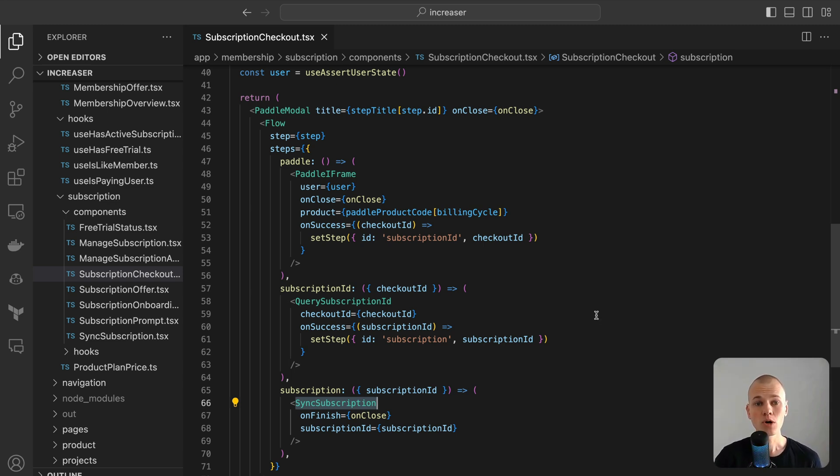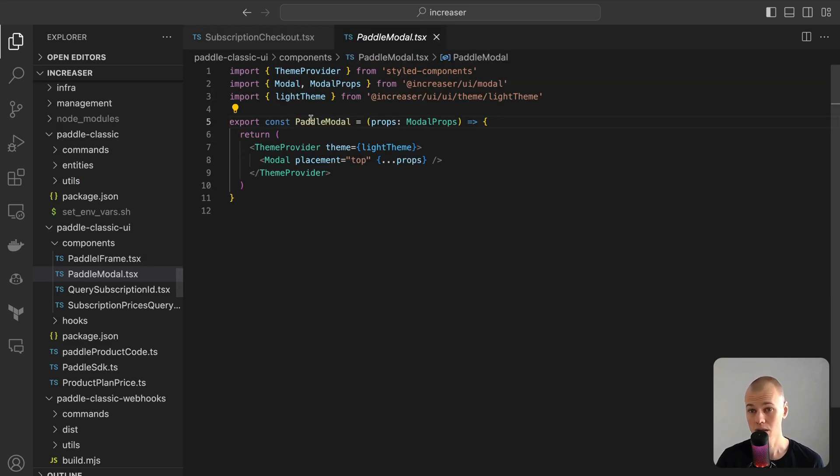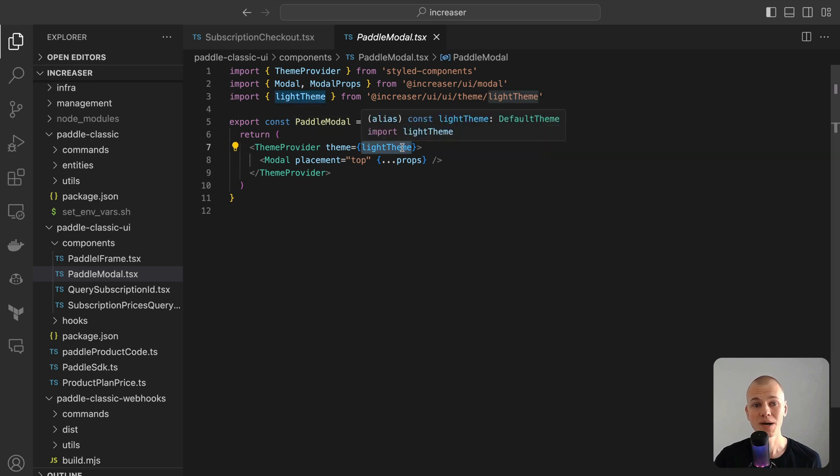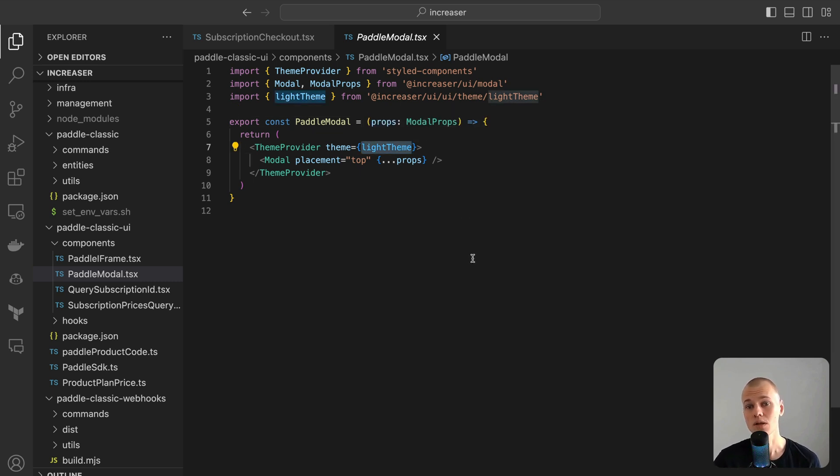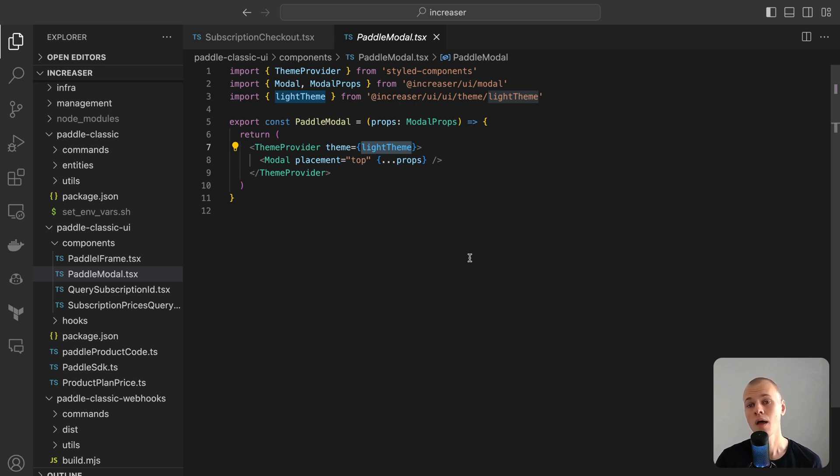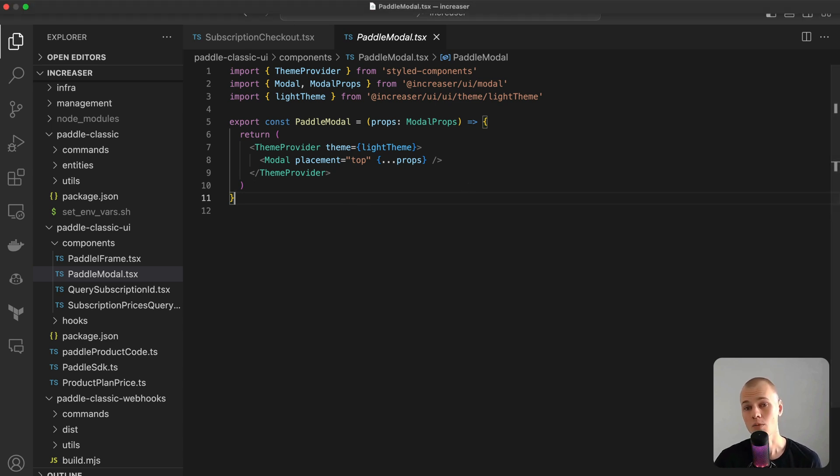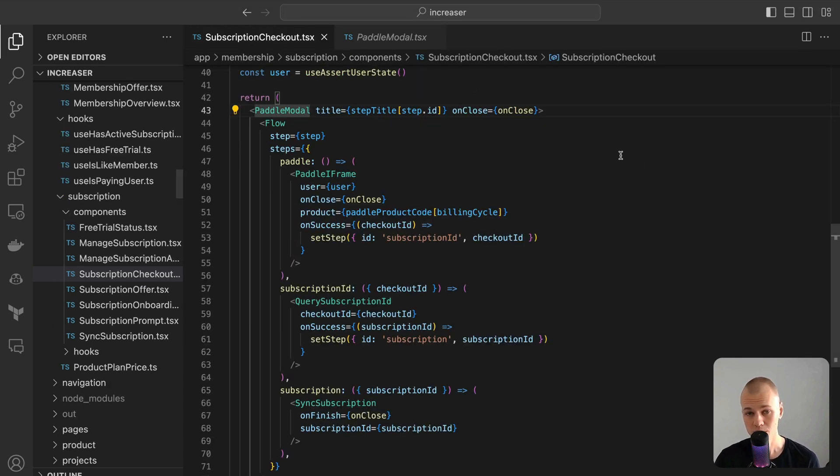The Paddle modal component acts as a wrapper for the modal component, but with a mandatory light theme. This choice stems from a desire for visual consistency with Paddle's default light checkout theme. Even though Paddle offers theme customization, the default light theme typically appears more visually appealing and user-friendly. Therefore, maintaining a uniform light-themed modal for all Paddle interactions ensures a harmonious user experience.